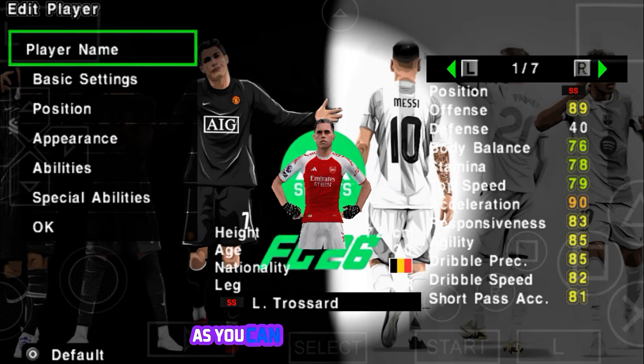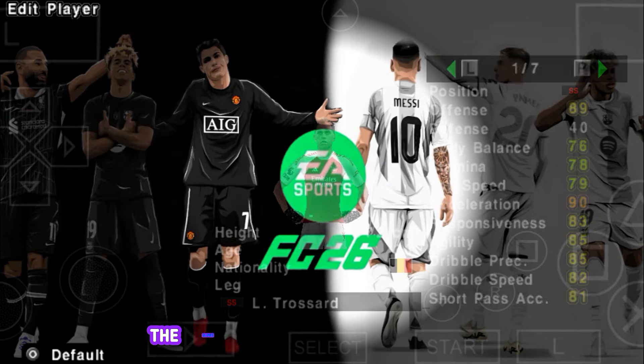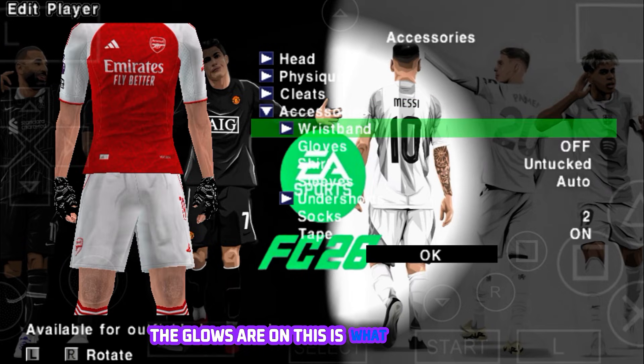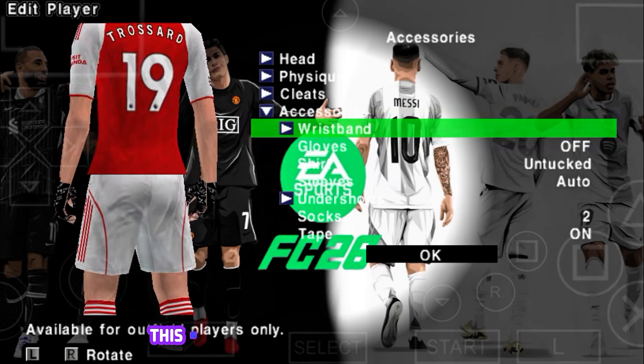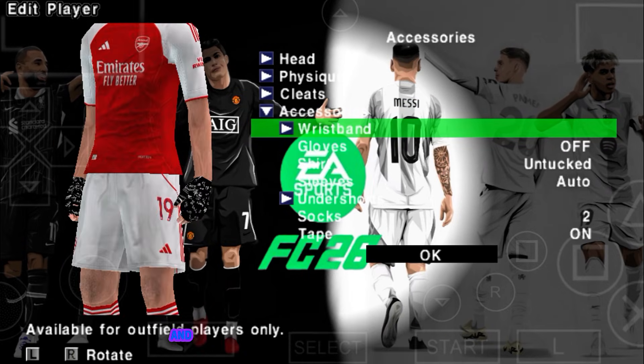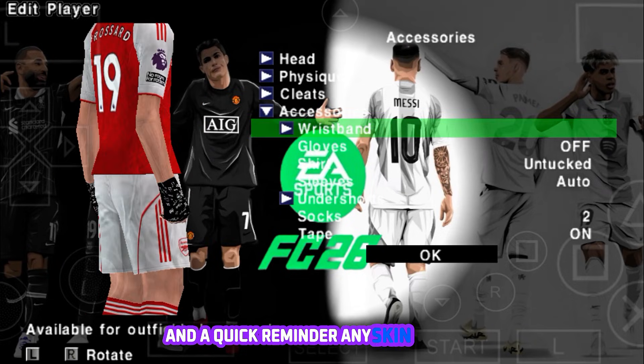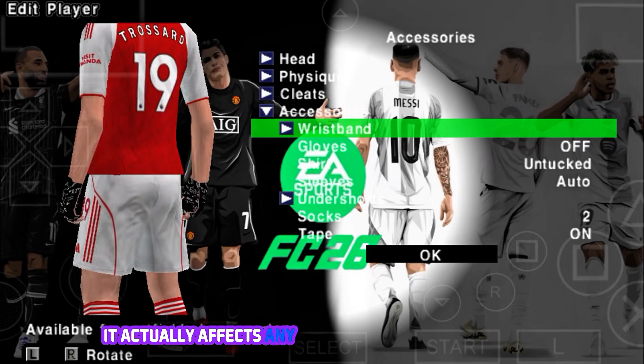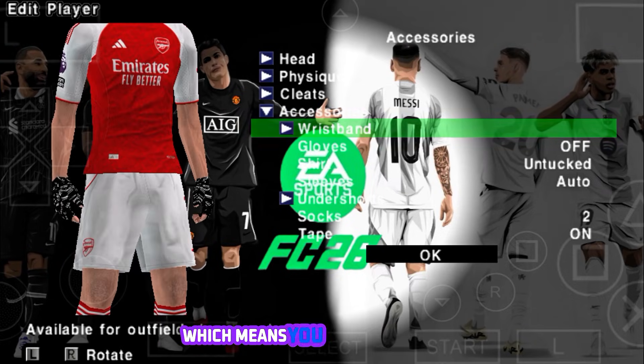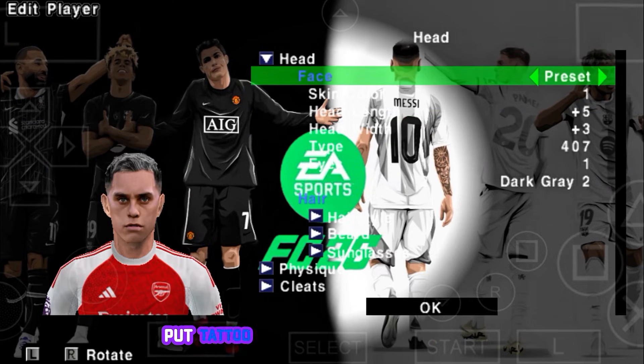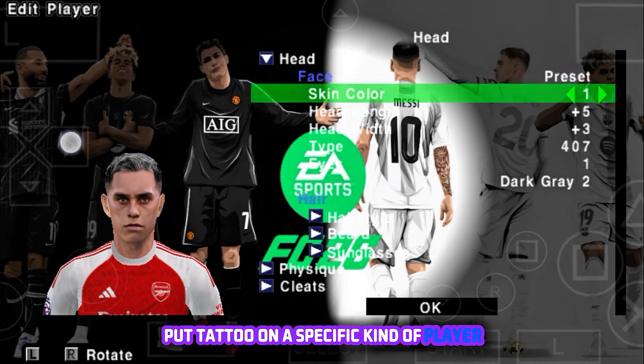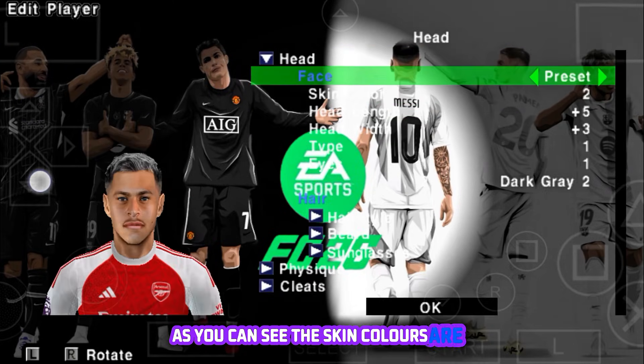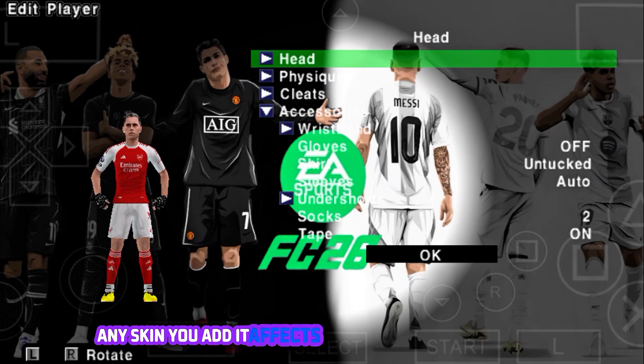As you can see, the gloves are on. This is what it looks like, the gloves are on. This is actually the one we made just now. And a quick reminder, any skin you edit actually affects any player with that skin number, which means you cannot actually put a tattoo on a specific kind of player. As you can see, the skin colors are six. Any skin you edit affects players with that other skin.